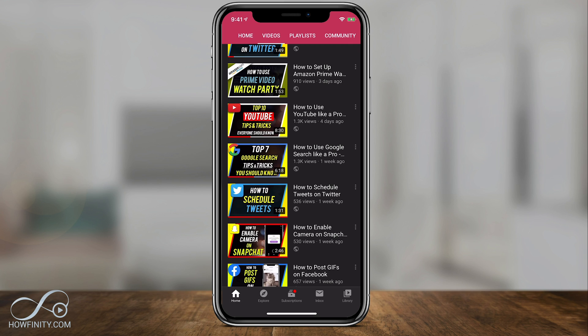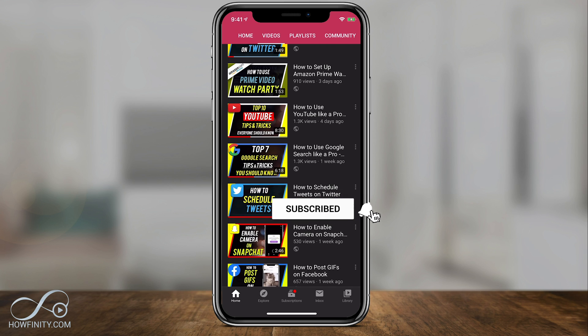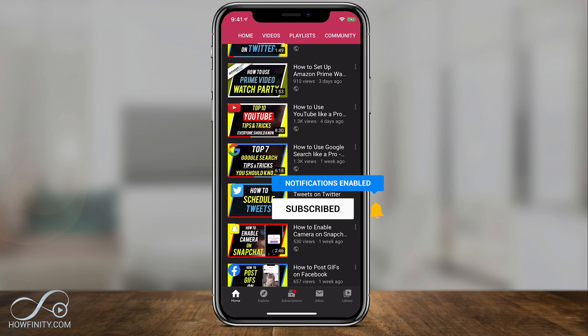And it's that simple to delete videos on youtube.com or on the YouTube mobile app. I hope you found this useful - please give it a thumbs up and subscribe for easy to follow tech and social media videos. And I'll see you next time, thanks for watching!